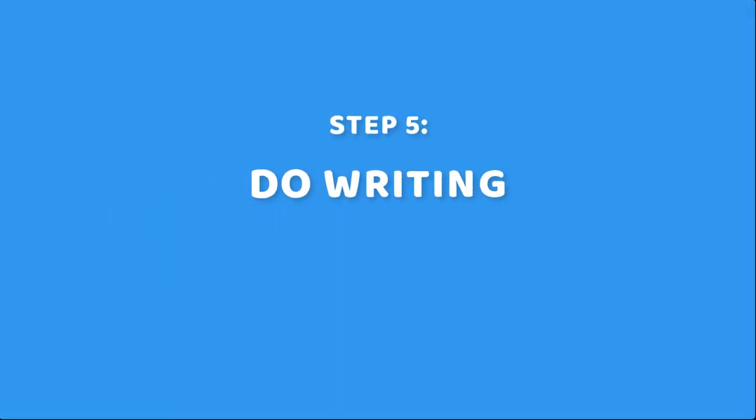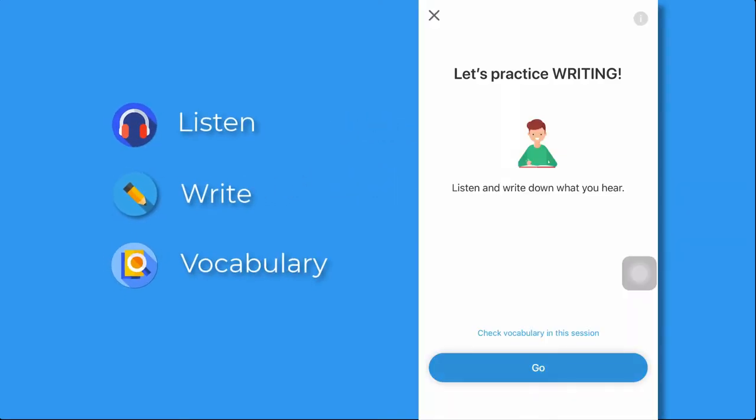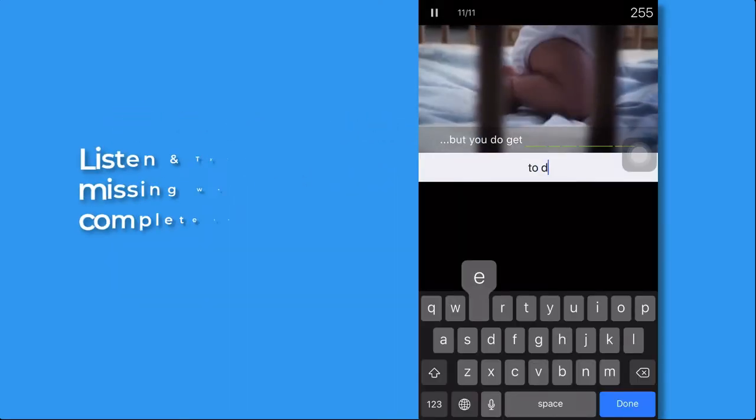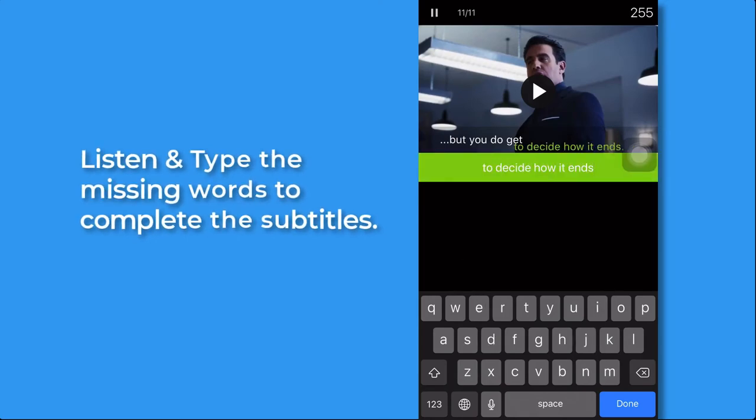Step 5. Do writing to practice listening, writing, and vocabulary. Listen and type in the missing words to complete the subtitles.